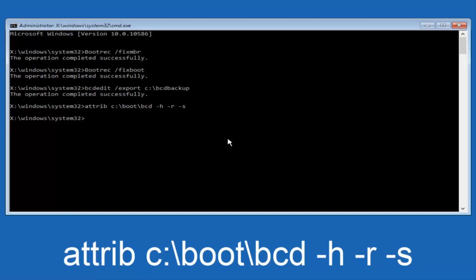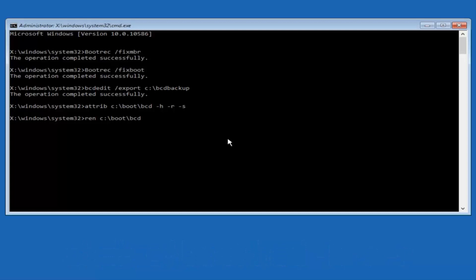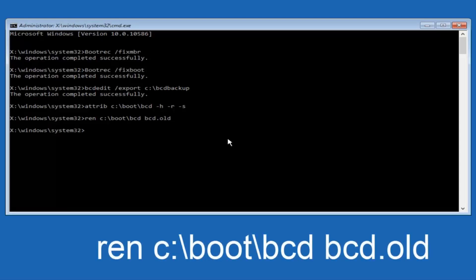Now you want to type in "ren" — R-E-N, all lower case — then space, C, colon, forward slash, "boot", forward slash, "BCD" — then another space — then "BCD.old" — B-C-D dot O-L-D. Hit Enter again.